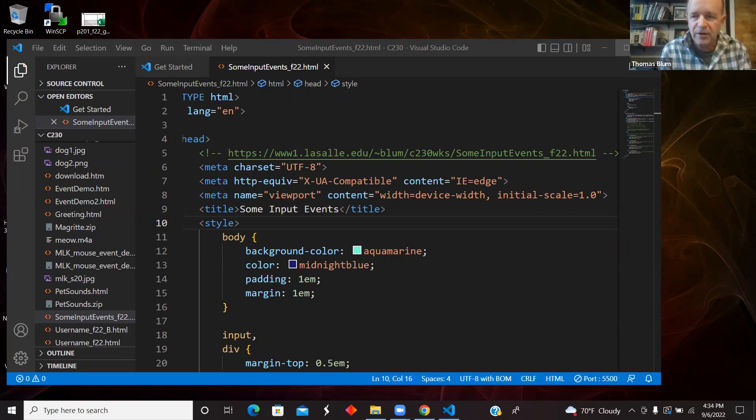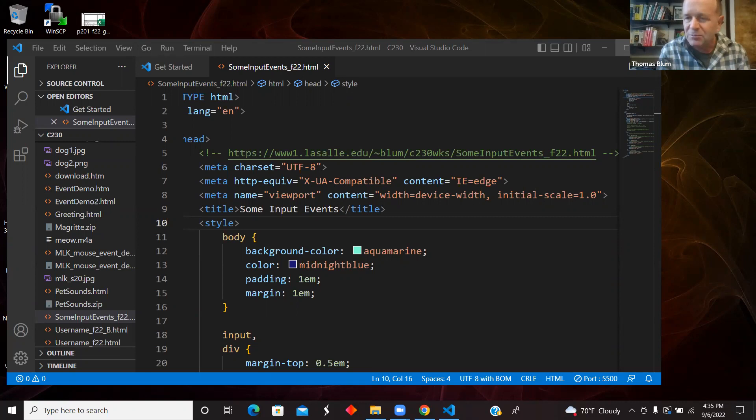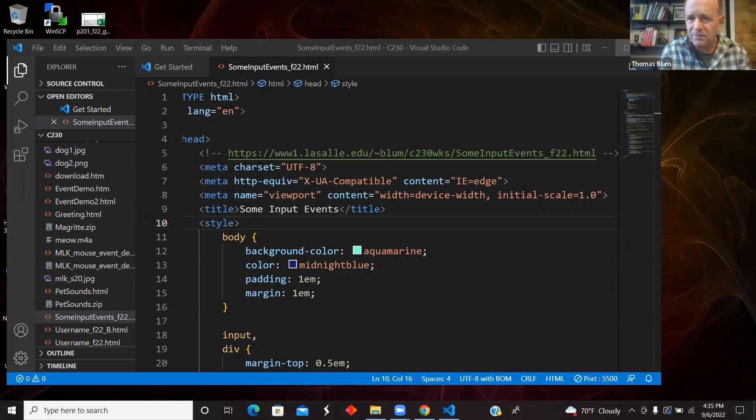We're going to have a simple little text input and then the HTML5 version of it, the number input, and look at the onFocus event, the onBlur, the onInput, the onChange, and sort of see the distinction between these.